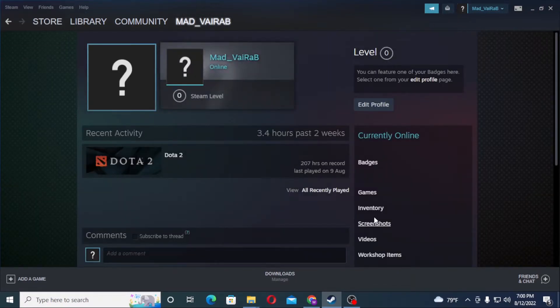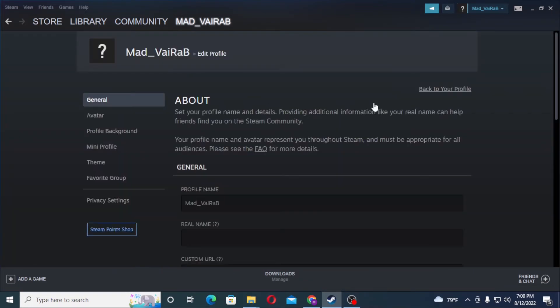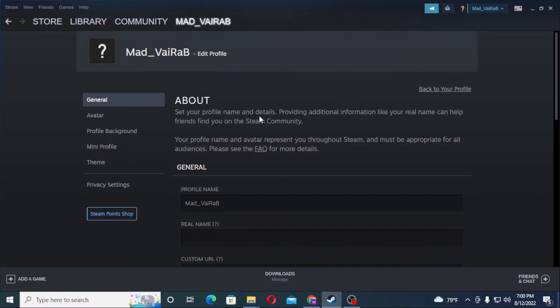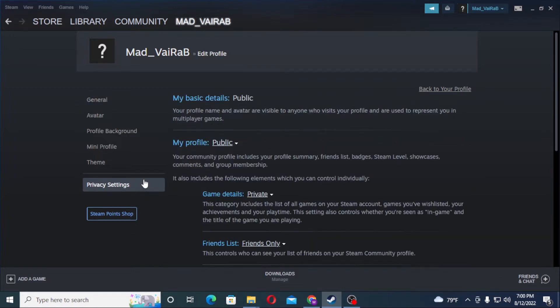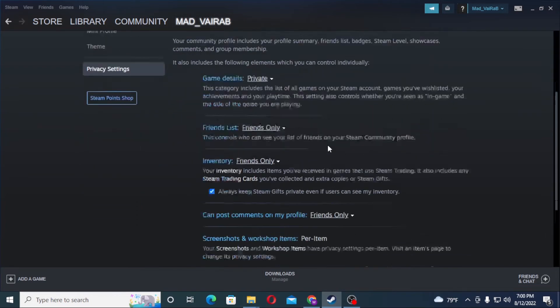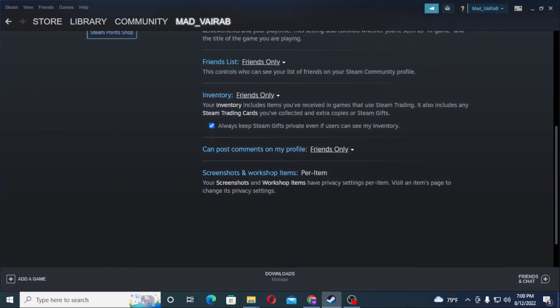After that, on this interface you can see the 'Edit Profile' option available over here. Click on 'Edit Profile', and after that on this interface you can see the 'Privacy Settings' available over here. Click on 'Privacy Settings' and when you scroll down, you can see the 'Can host comments on my profile' option available over here. Besides it, it's set to 'Friends Only'.